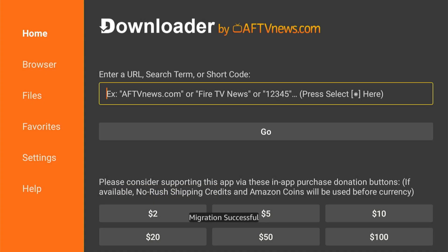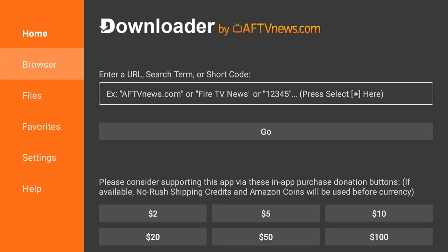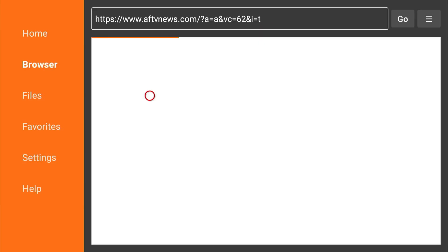Here is the URL field — just type in the URL for whatever you have, put it in there, and you should be able to get it onto your Fire Stick. Hopefully this video did indeed help you out.